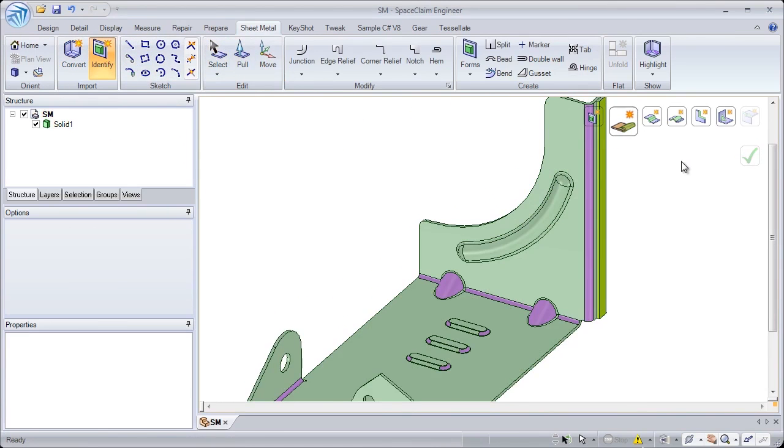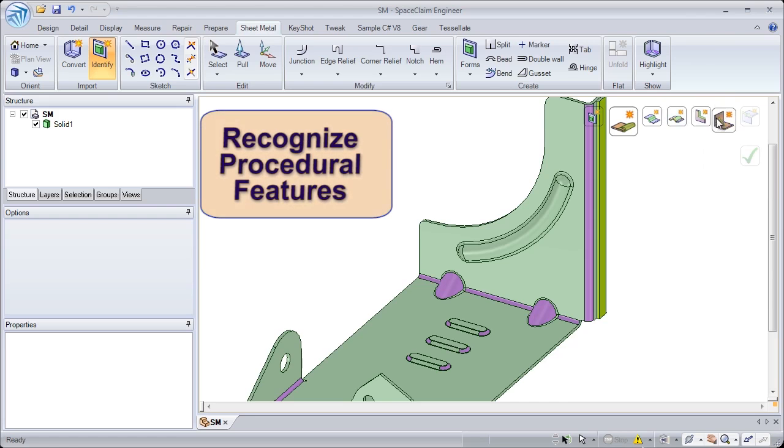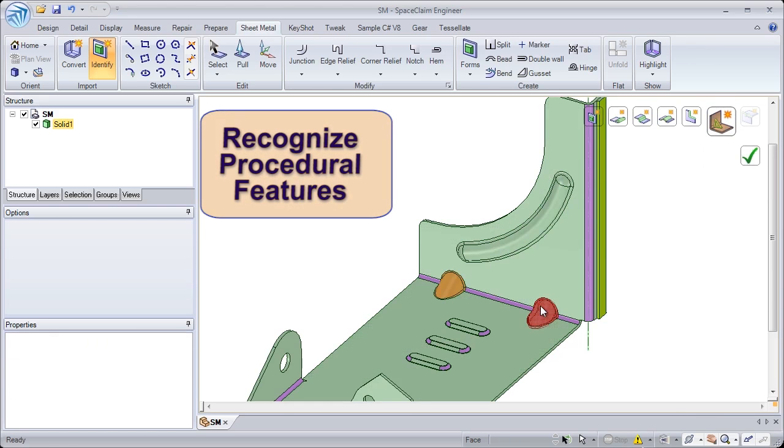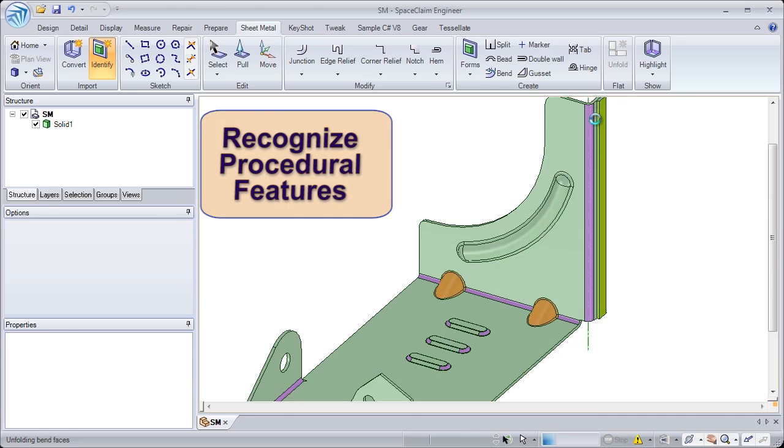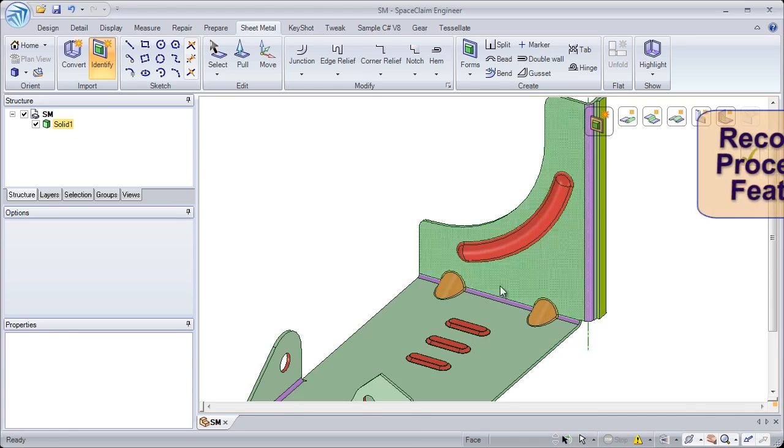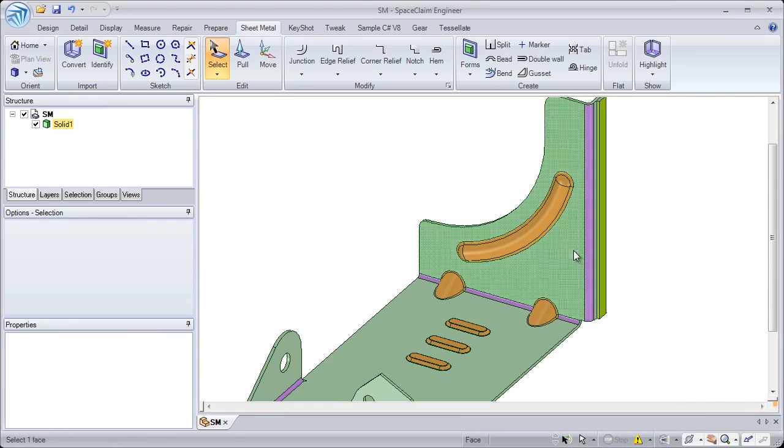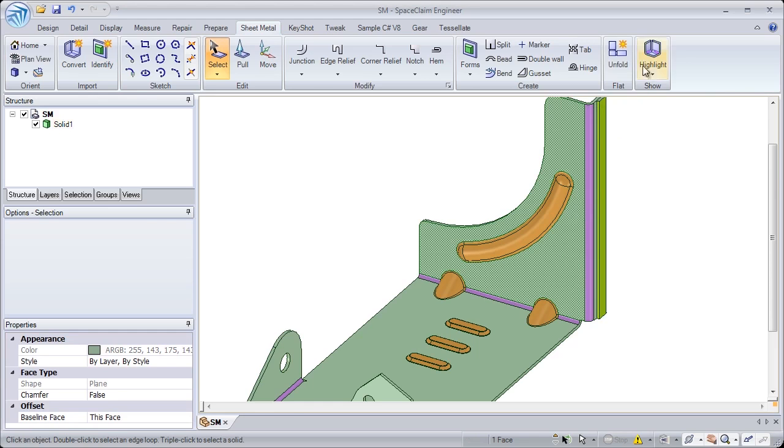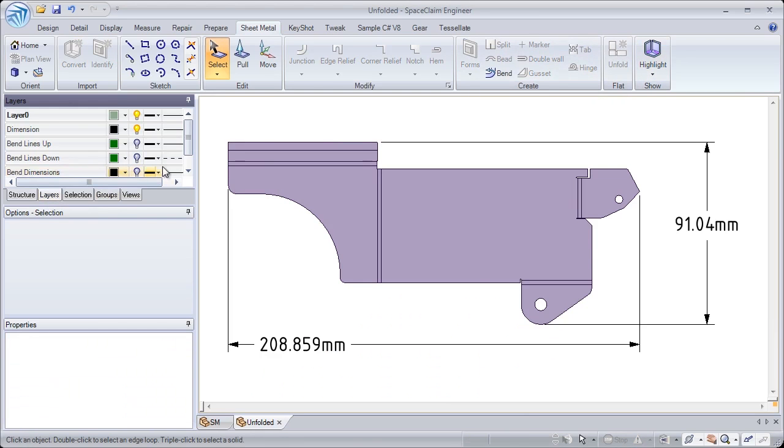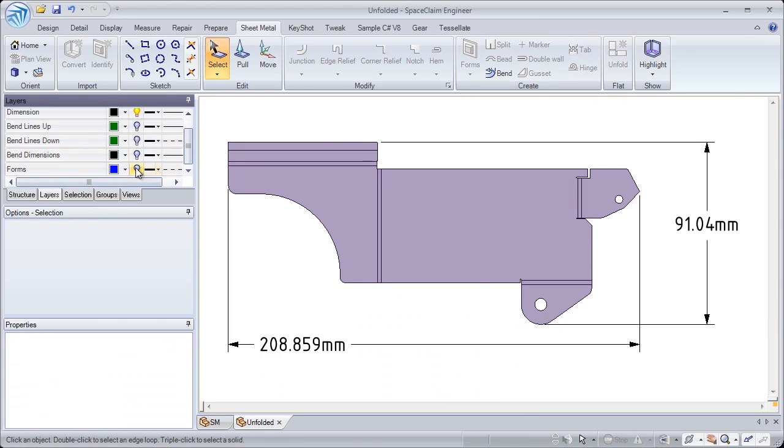Not only do we recognize sheet metal thickness and junctions, we also recognize specialty sheet metal features like beads, forms, gussets, and hems. This information is automatically placed into the unfold, which means we can go right from 3D to the unfold to cutting.